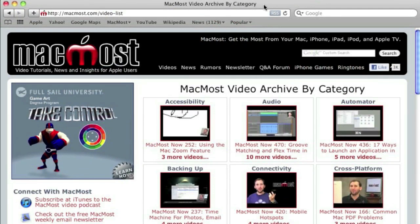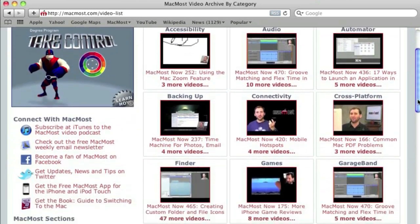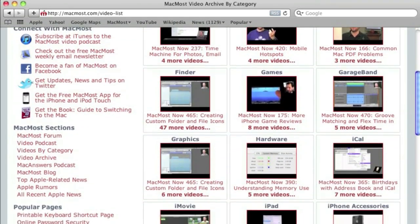Want more video tutorials? Just go to MacMost.com, click on the videos link at the top of the page and then you can view all of the hundreds of MacMost videos by category.